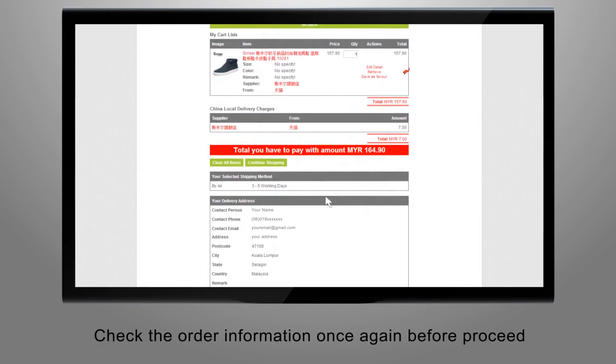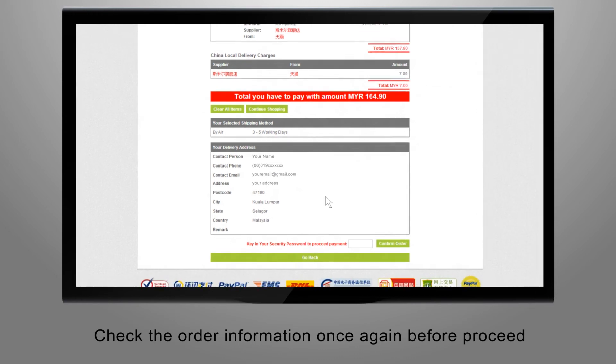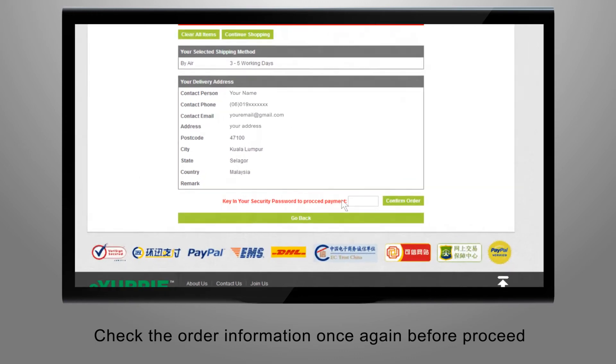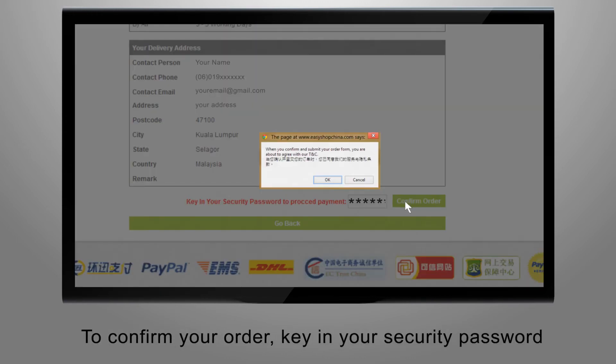Check the order information once again before proceeding. To confirm your order, key in your security password.